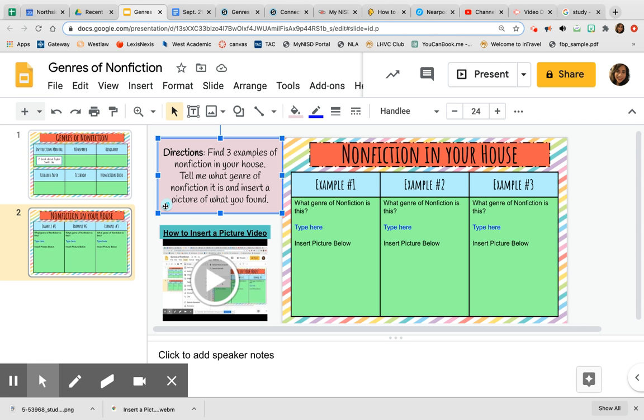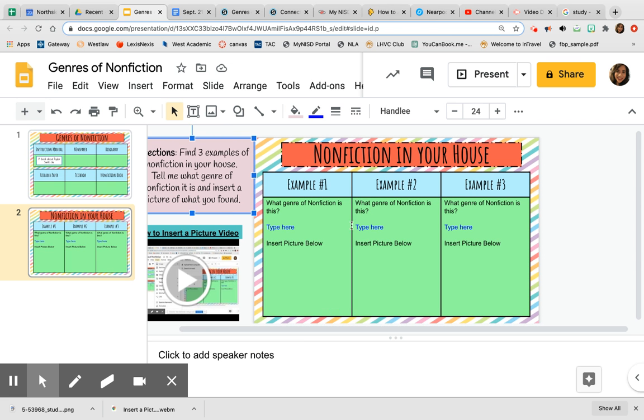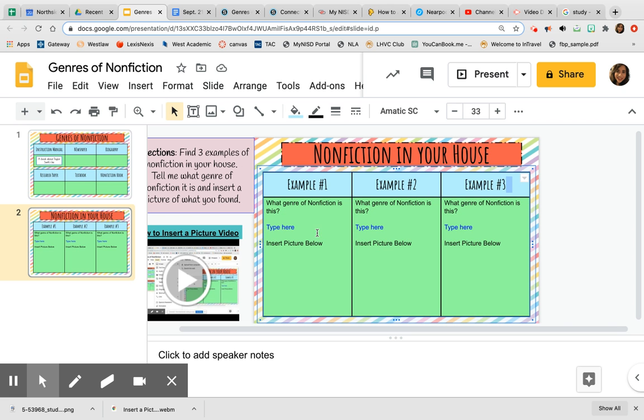Again, there's audio of me reading the directions in case you forget. We have space for three examples. Example one, two, and three. So you guys are going on a scavenger hunt. I want you to find three examples of nonfiction.